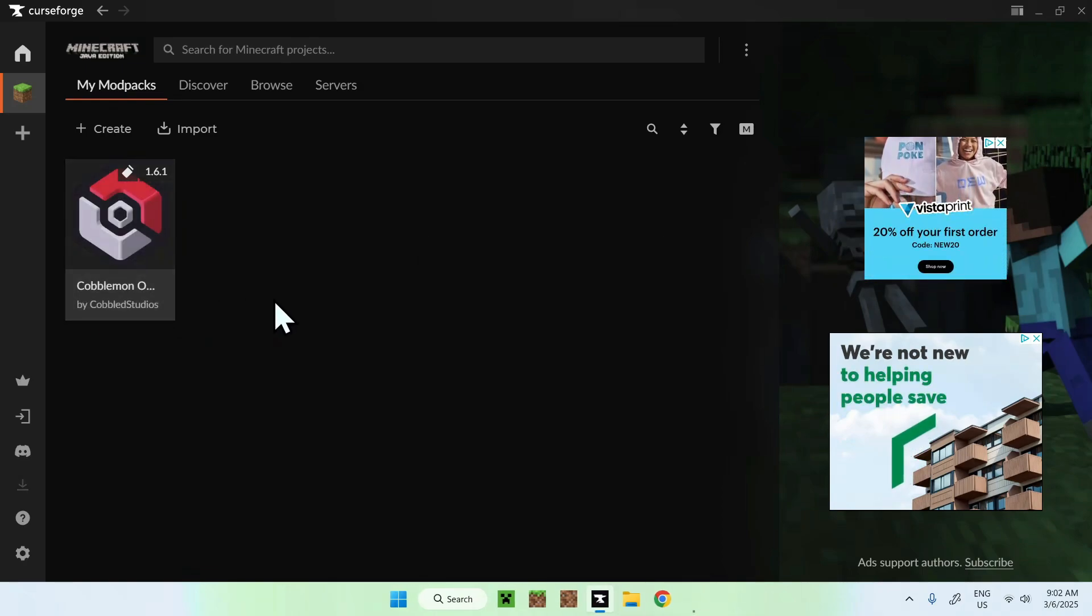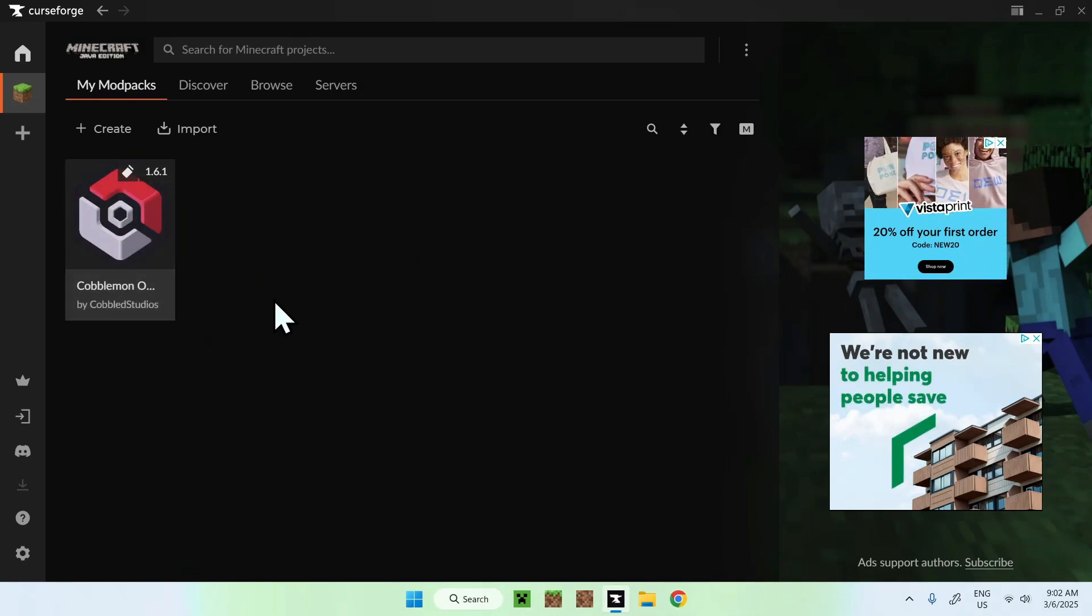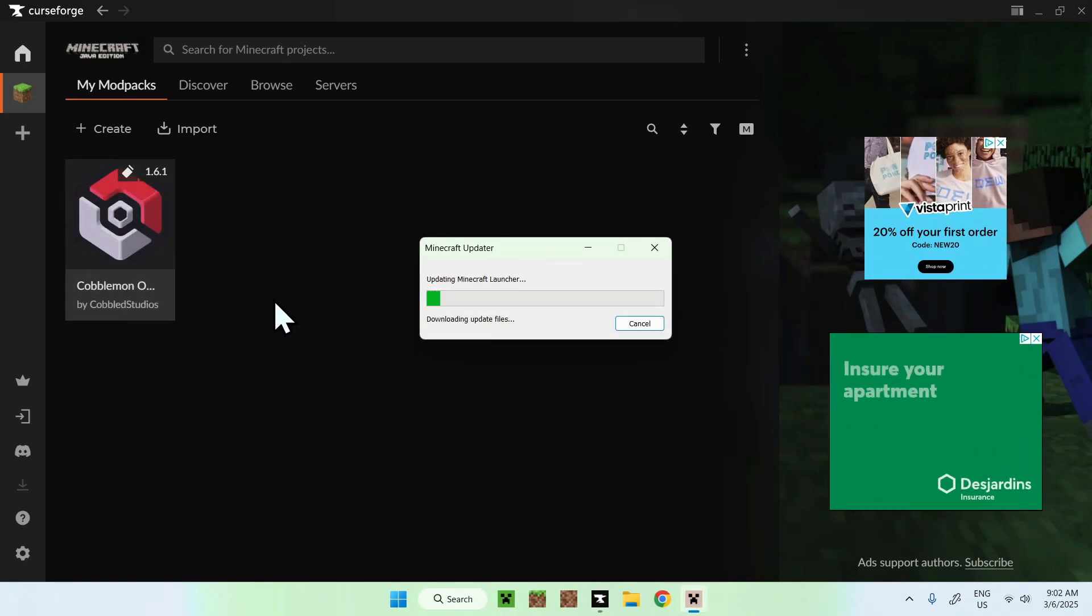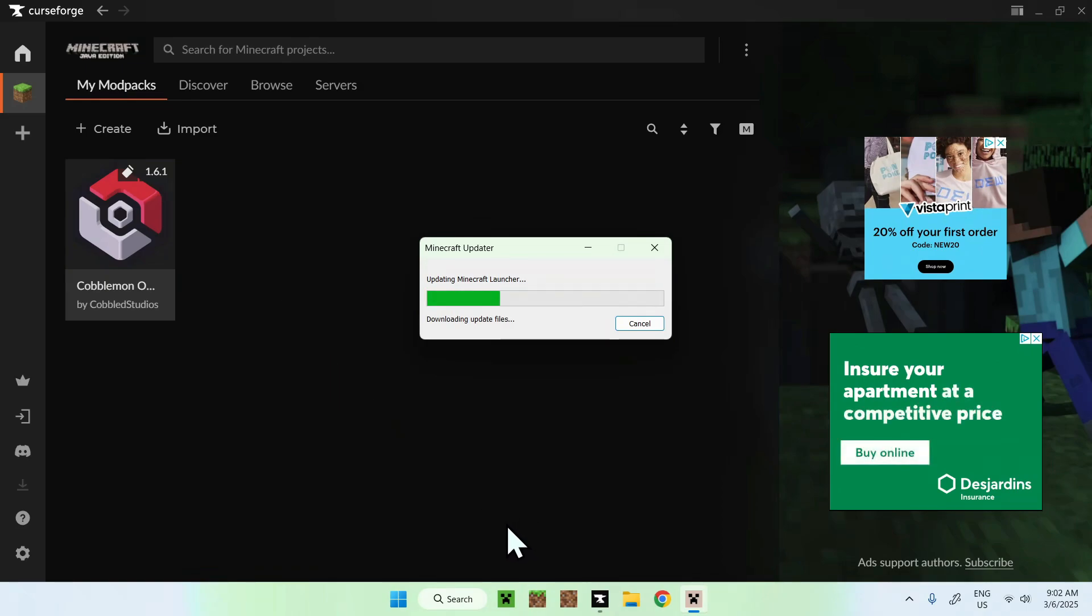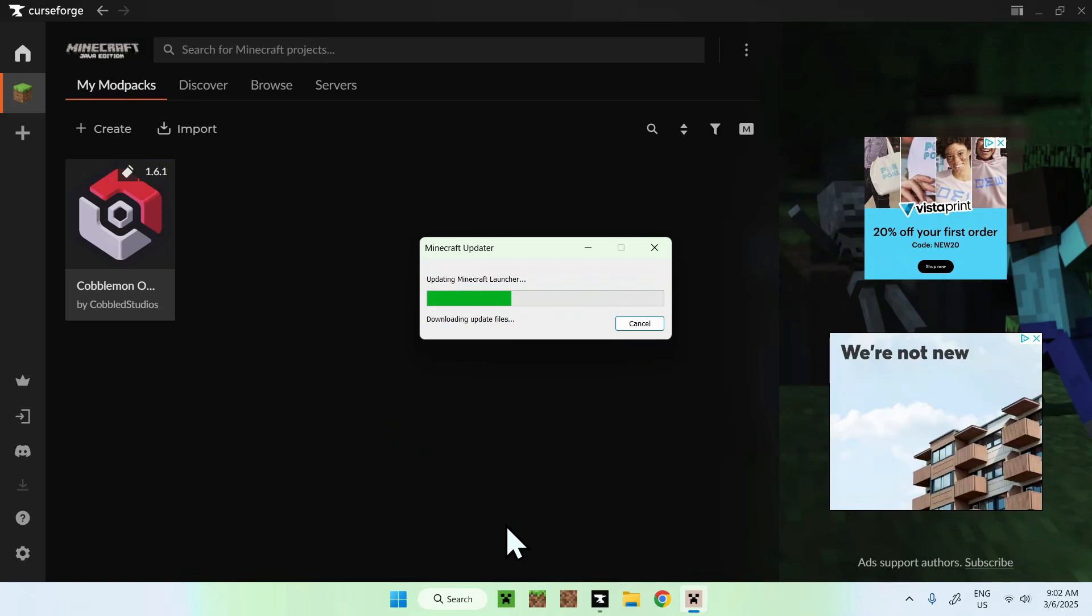From there, it will download Minecraft launcher. And this is a different Minecraft launcher from the other Minecraft launcher that you usually get from like the Microsoft tool or stuff like that.